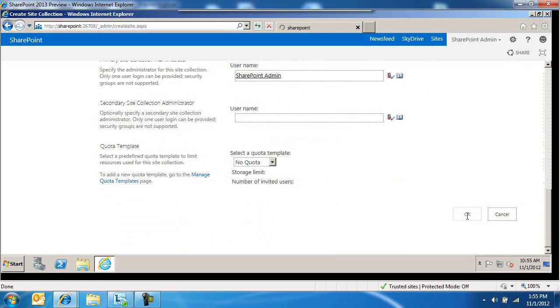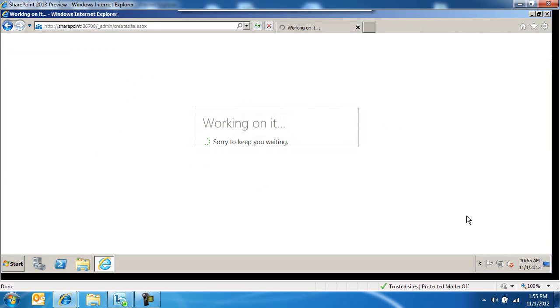The only thing that's going to be different is a slight change on the interface. And when the site collection gets created, we're going to see the getting started web part, which is totally new. They're working on it. Sorry to keep you waiting. That's OK. You don't need to apologize. But I kind of like that.